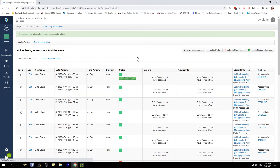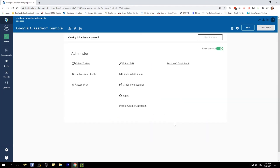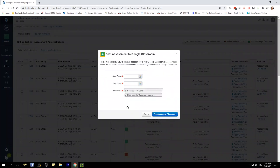You can also post to Google Classroom from the Administer page on the Post to Google Classroom link. And that is how you can create an online test administration in Illuminate. To learn more about the different types of online test options and to see how students can access these, please watch my video on online test options and also look for my video on how to edit test administrations. That should be coming out soon. Thank you.